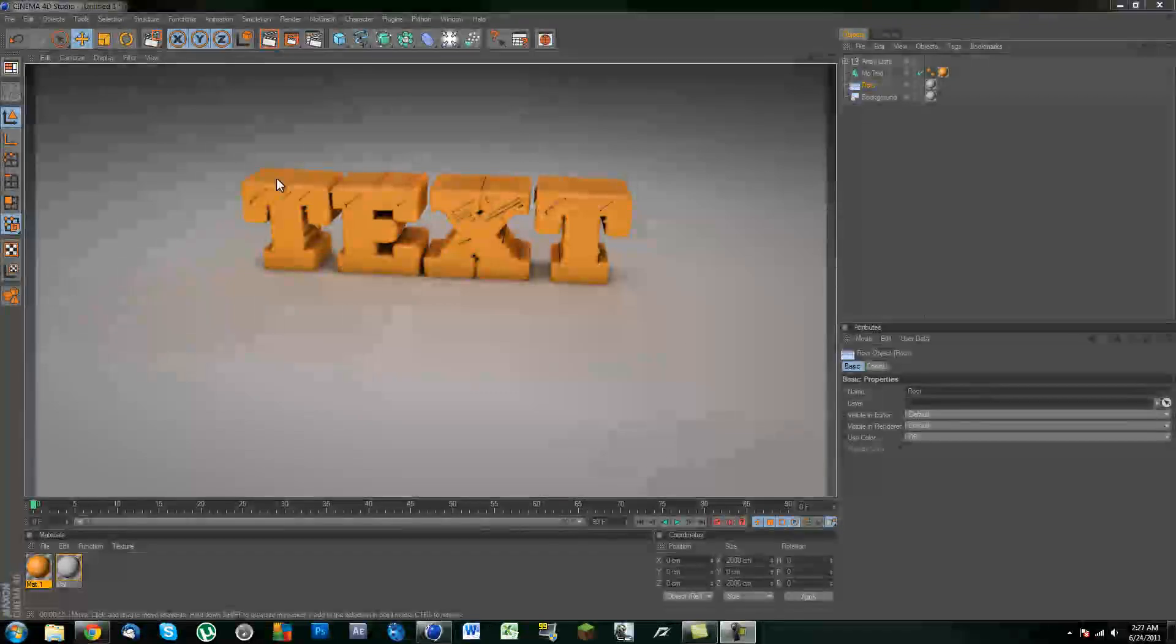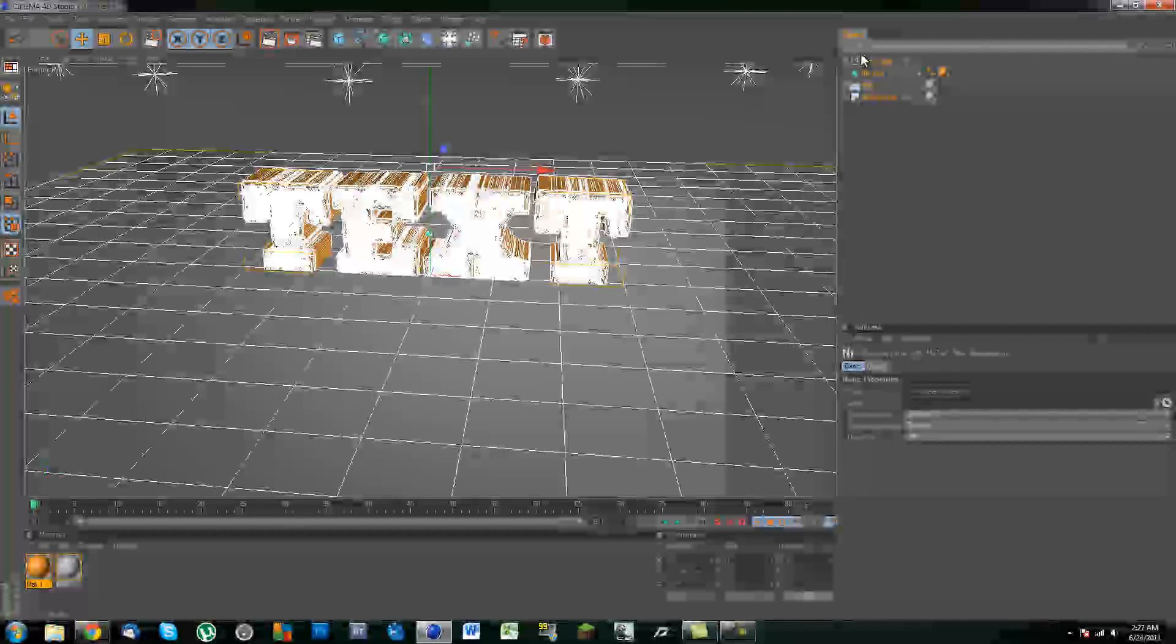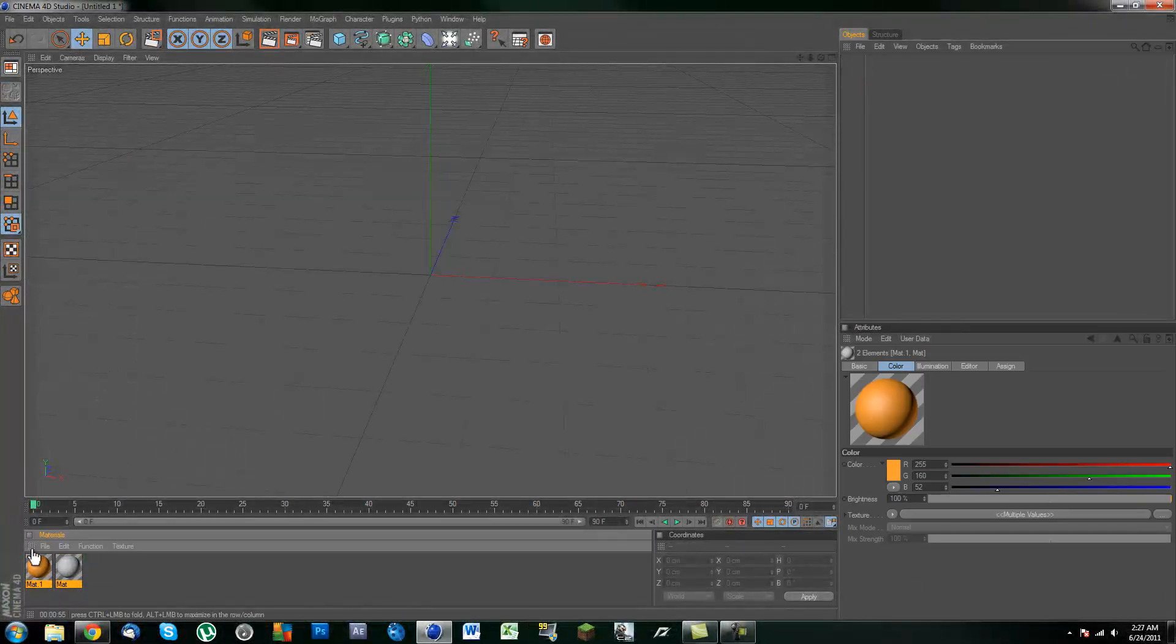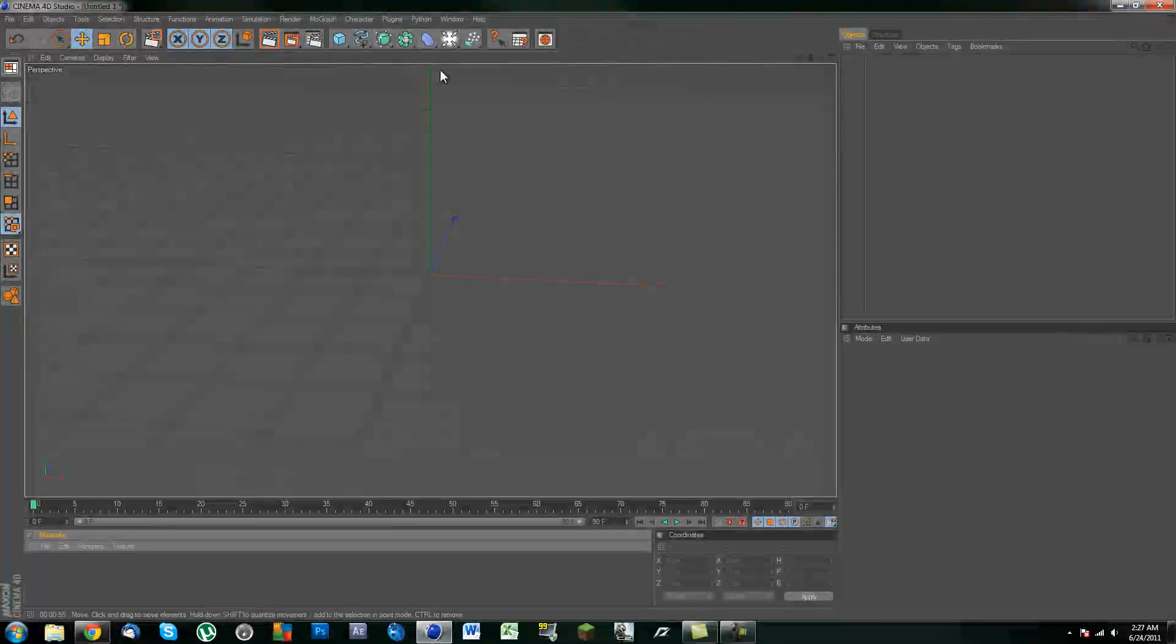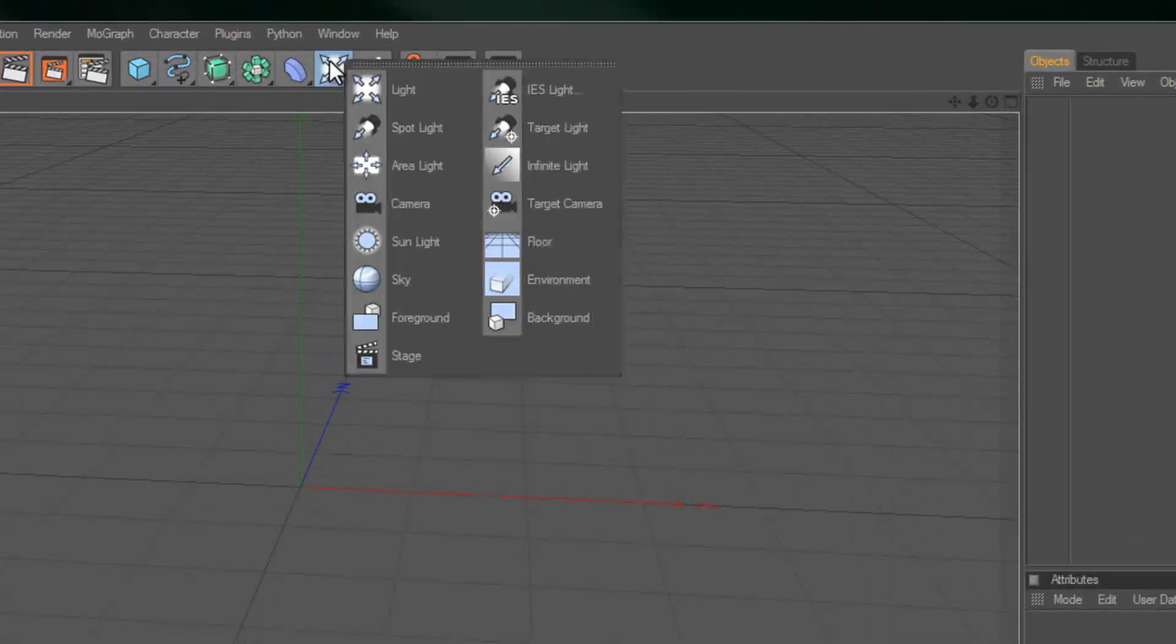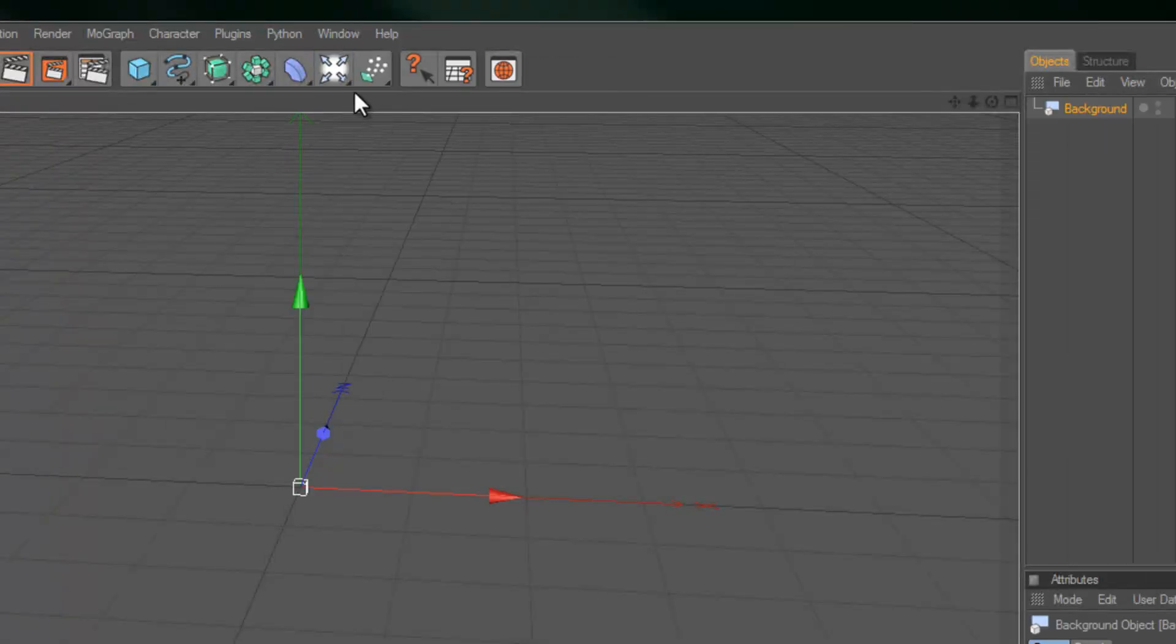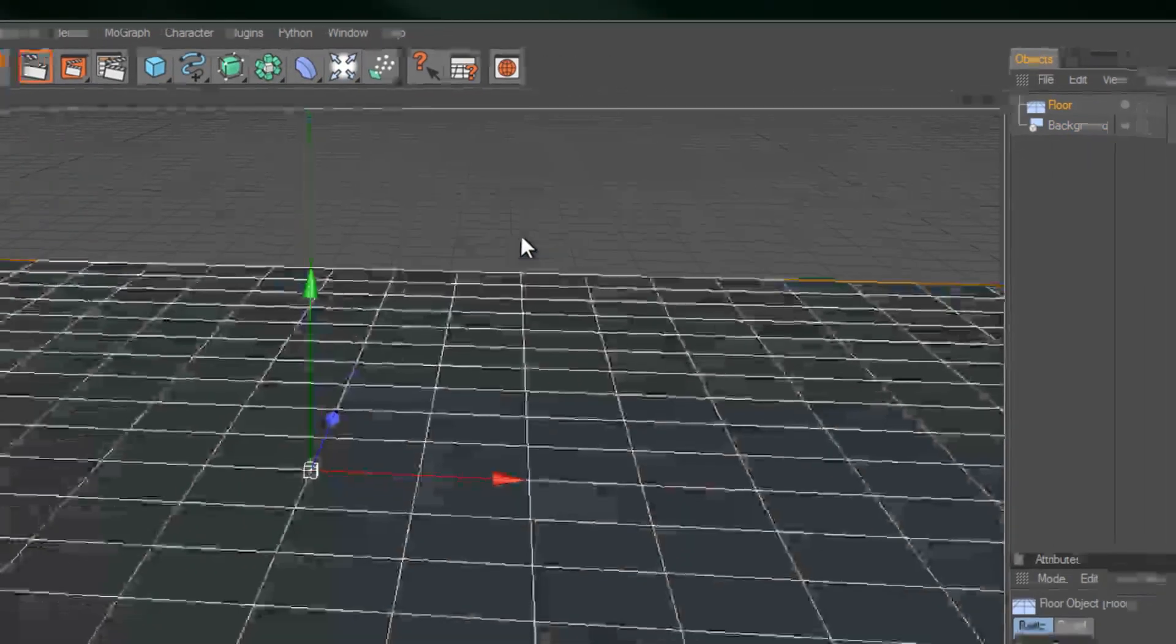To begin, this is basically what we will be making. Let me just delete everything so we can get to a fresh start. Alright, so to begin, let's go ahead and click over here, drag this out and create a background and a floor.